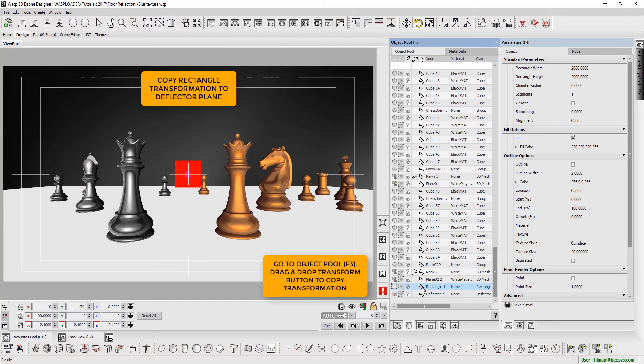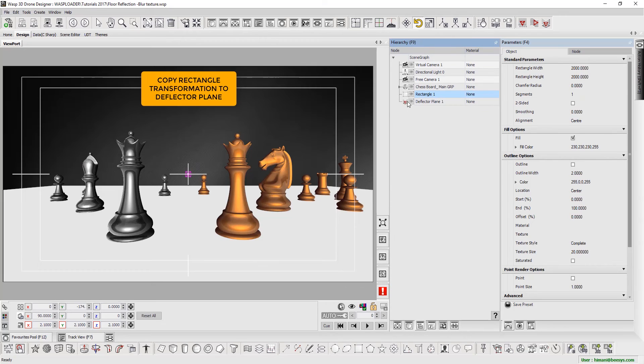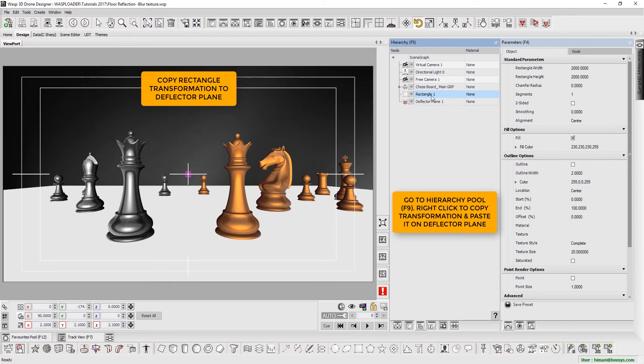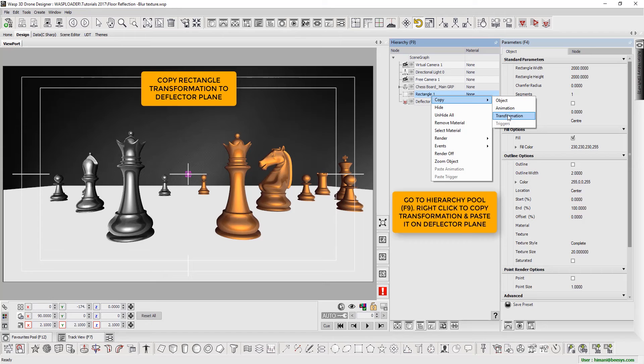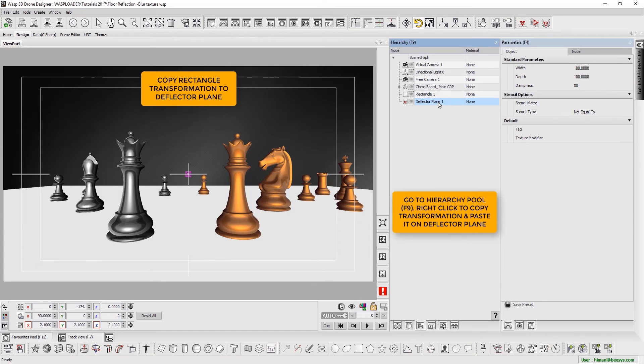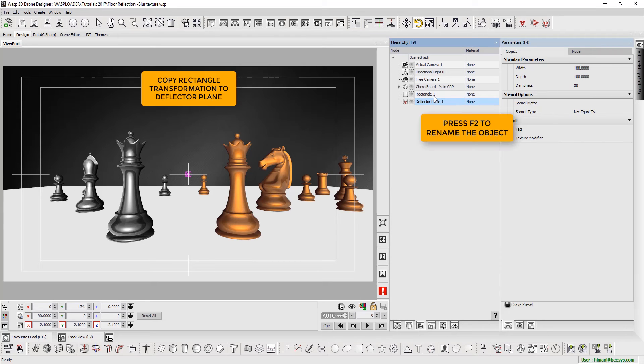Go to Object Pool. Shortcut key F3, and simply drag and drop Transform button to copy transformation. Another way to do this is to go to Hierarchy Pool. Shortcut key F9. Right-click on Object to copy transformation, and paste it on Deflector Plane.